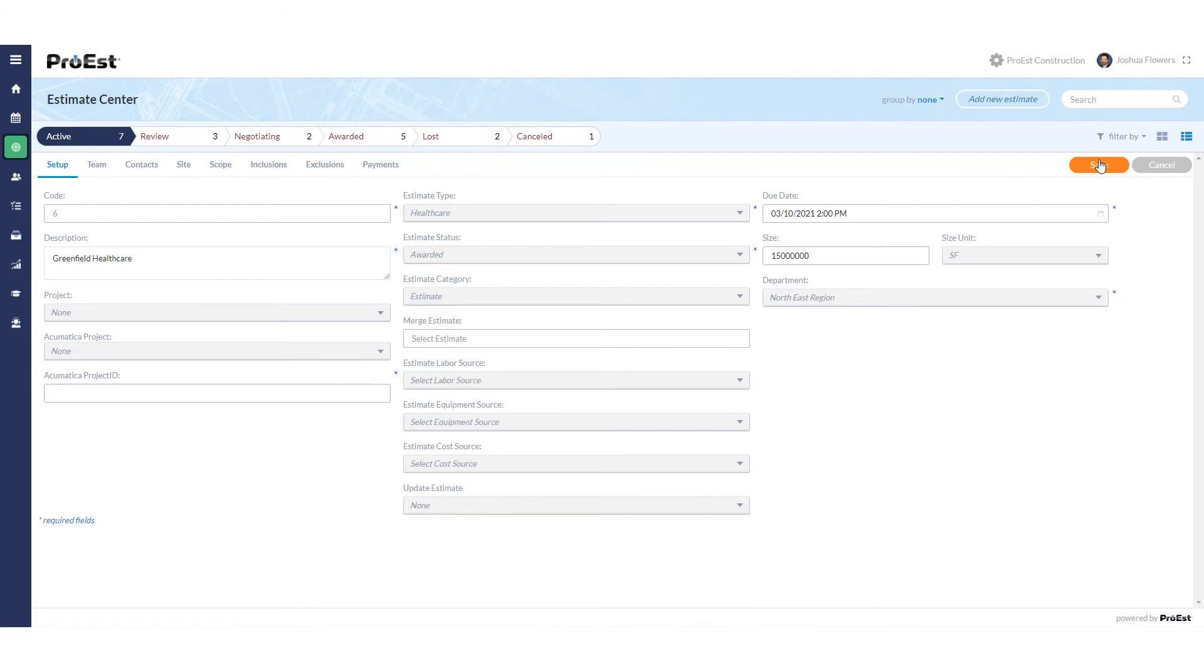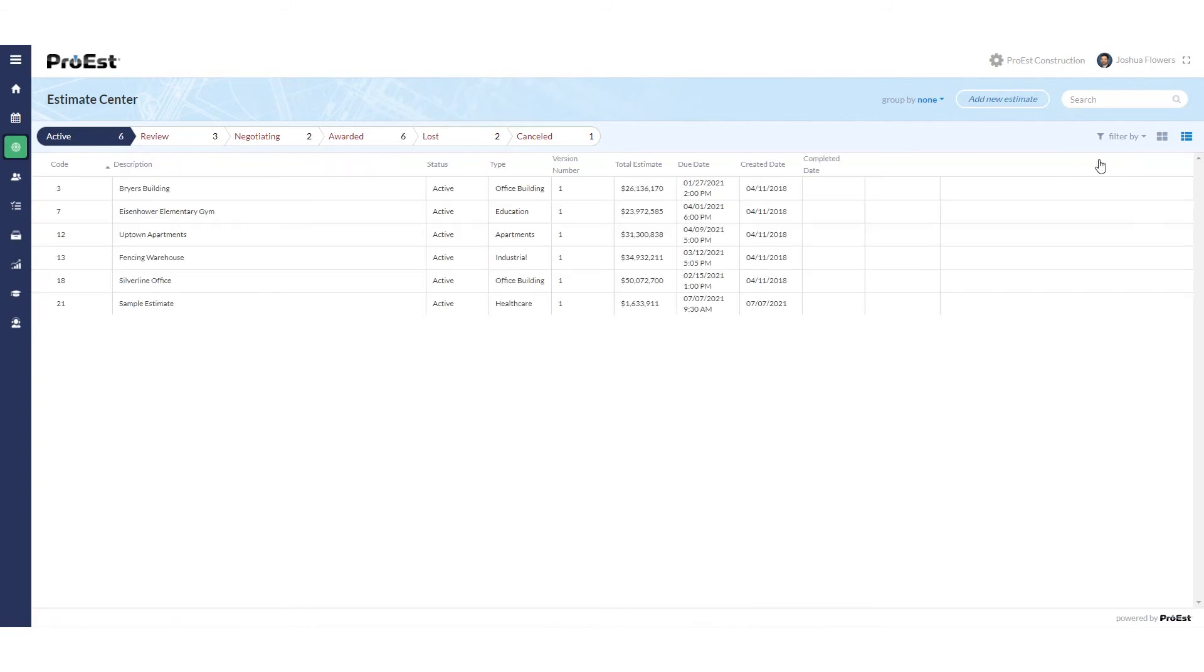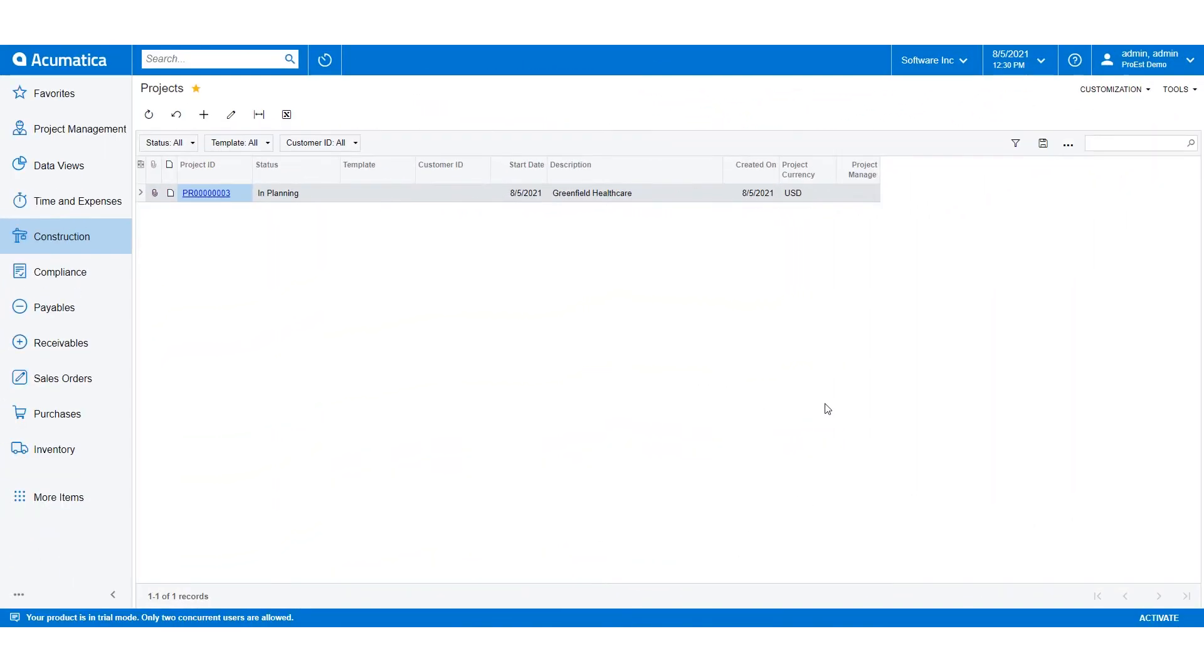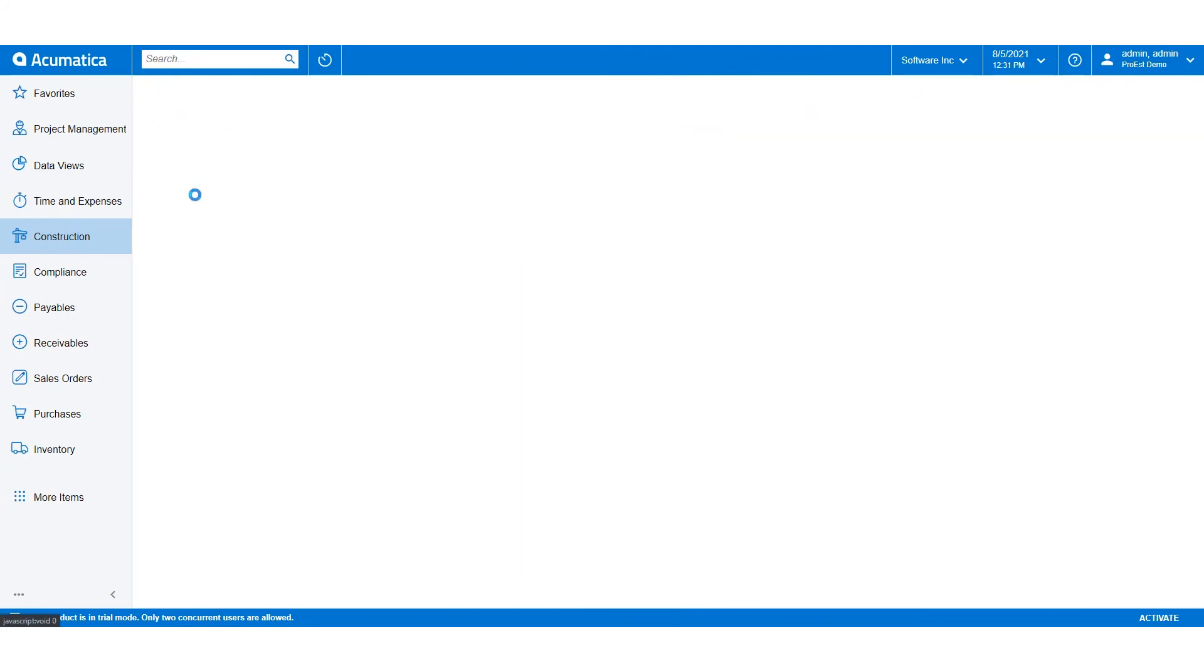I'll click on save and at this point the project will start creating. Once ProWEST has finished sending the estimate over we can go over to Acumatica and we can open it up to see what it was sent over.